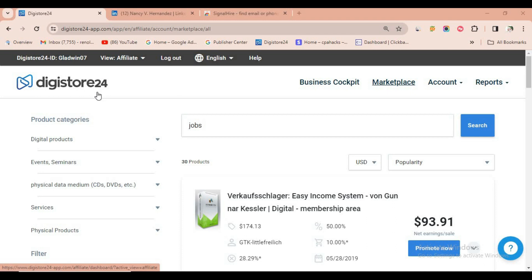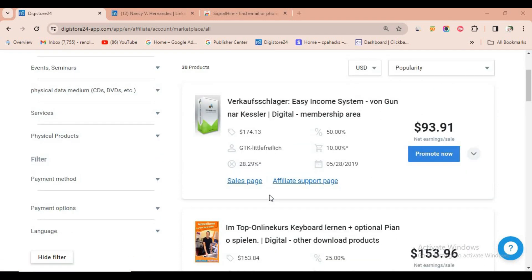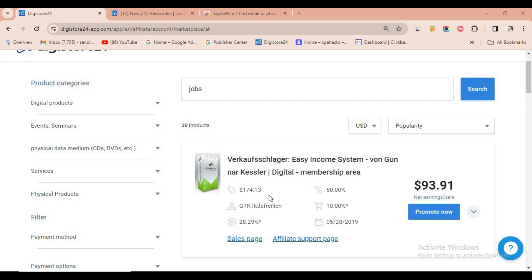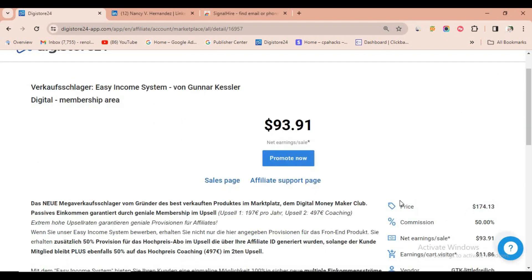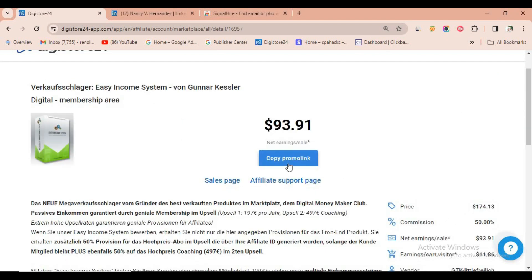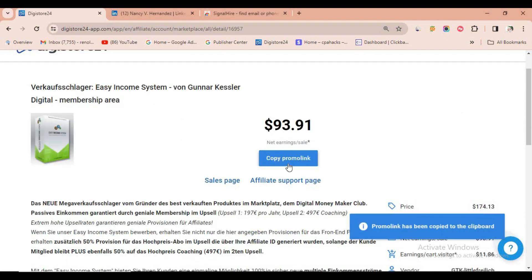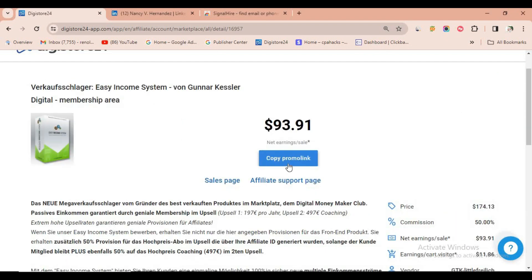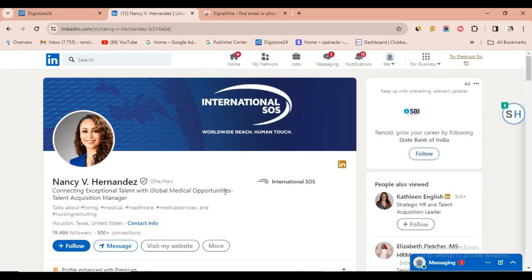First, sign up to Digital24 and search for a job-related niche. You will get many offers related to jobs — just click on any offer and copy your affiliate link. Once you've copied your affiliate link, sign up with LinkedIn, because in LinkedIn we are going to get sales and earn money.